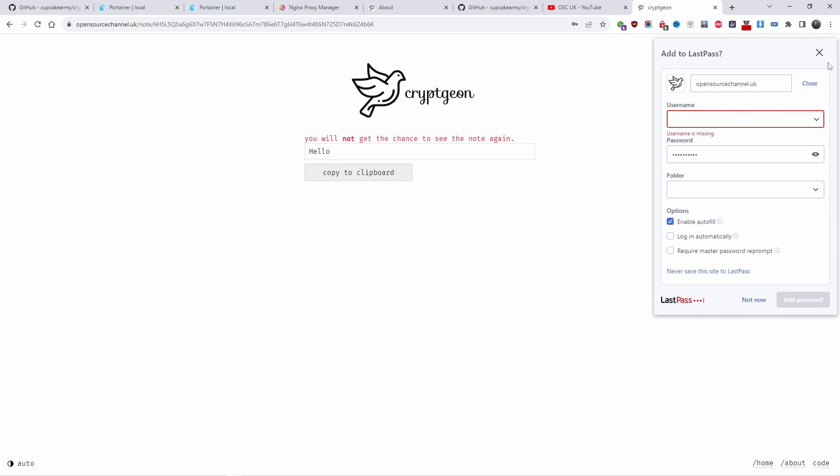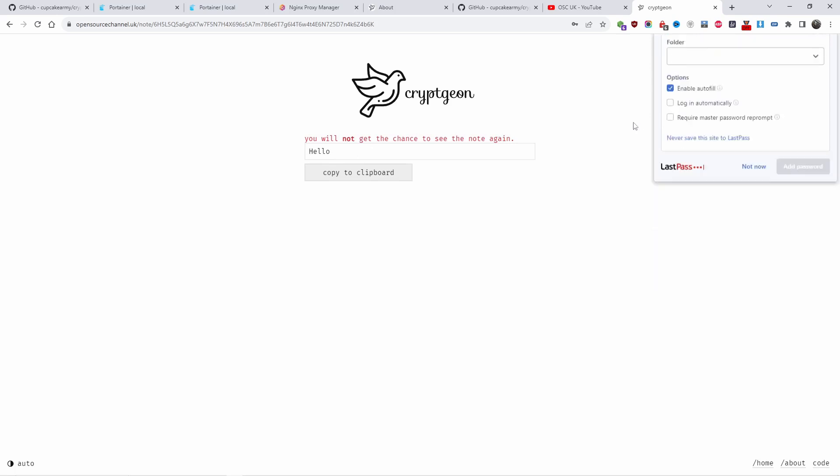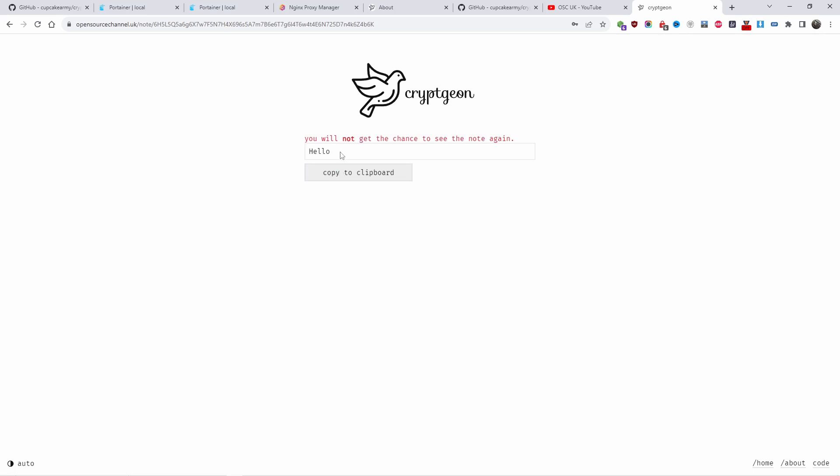You can copy to clipboard if it's a very long message or you can actually read it. That's it and it says 'hello' as you would see when I sent it.